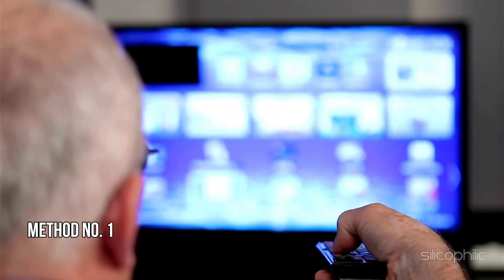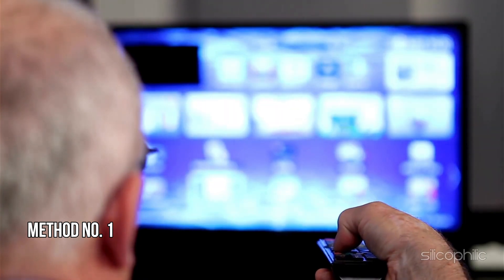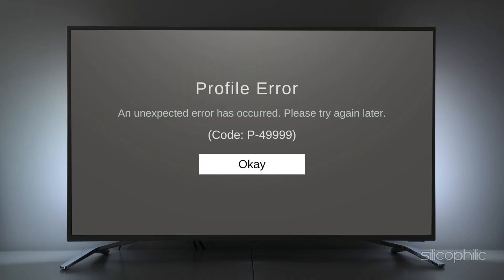Method 1: Restart the device. The P-49999 profile error on your Amazon Fire TV Stick can occur due to various reasons, including software issues, corrupted profiles, or hardware problems. The first thing you can try is restart the device. A simple restart can often fix temporary issues.